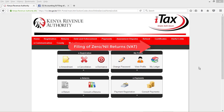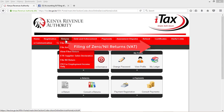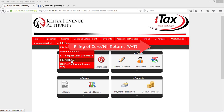Allow me to demonstrate how to file nil returns for VAT purposes. So once you are logged in to iTax, go to the returns tab and down there you'll find a menu — return, file nil return.